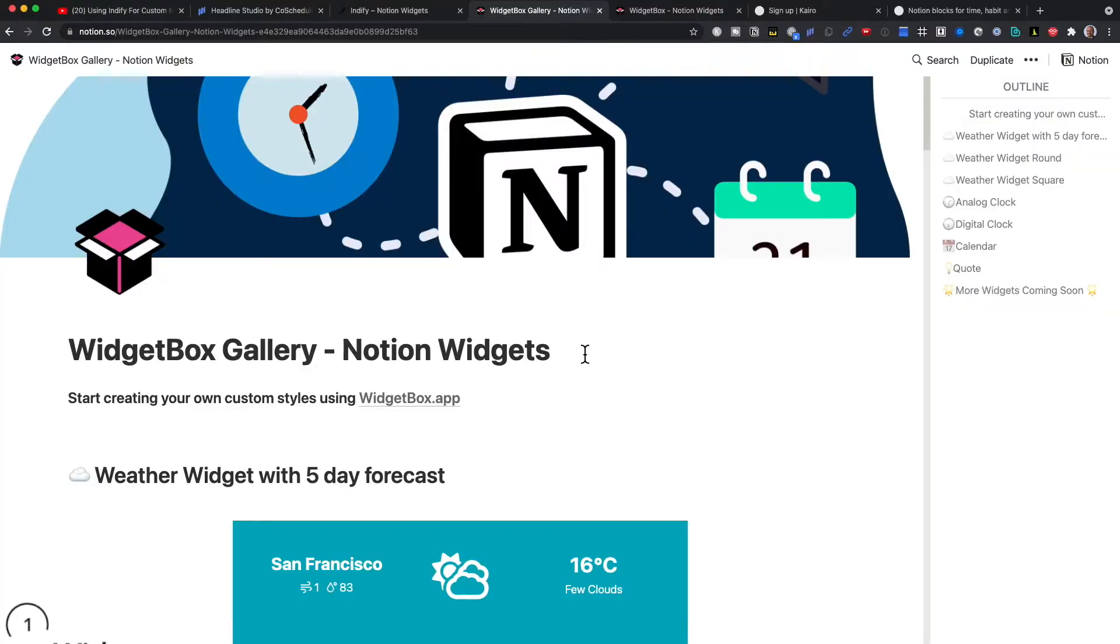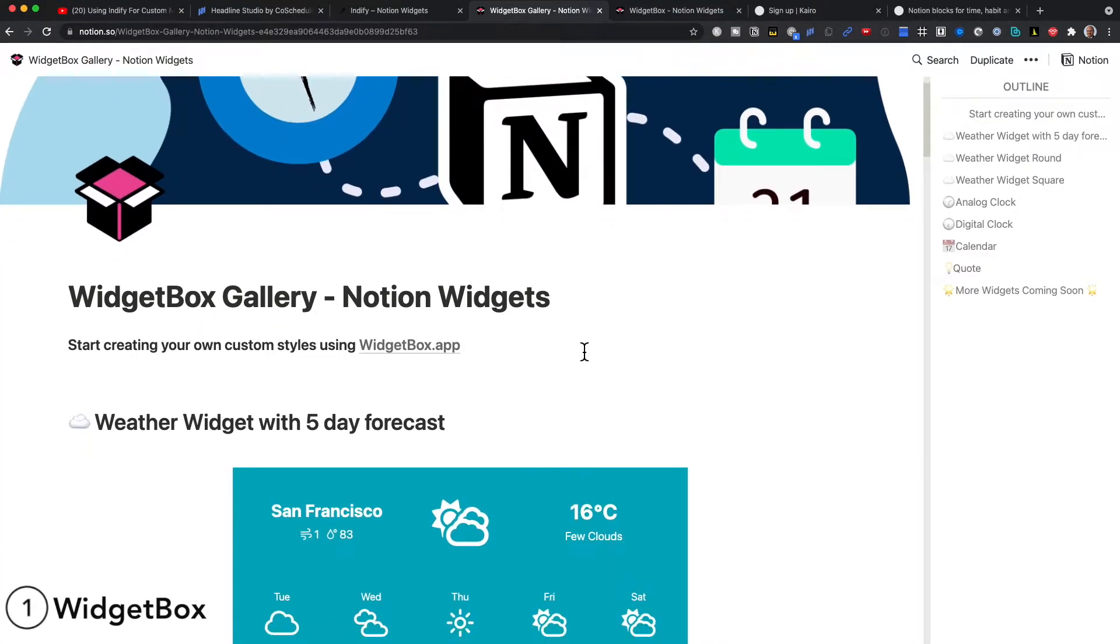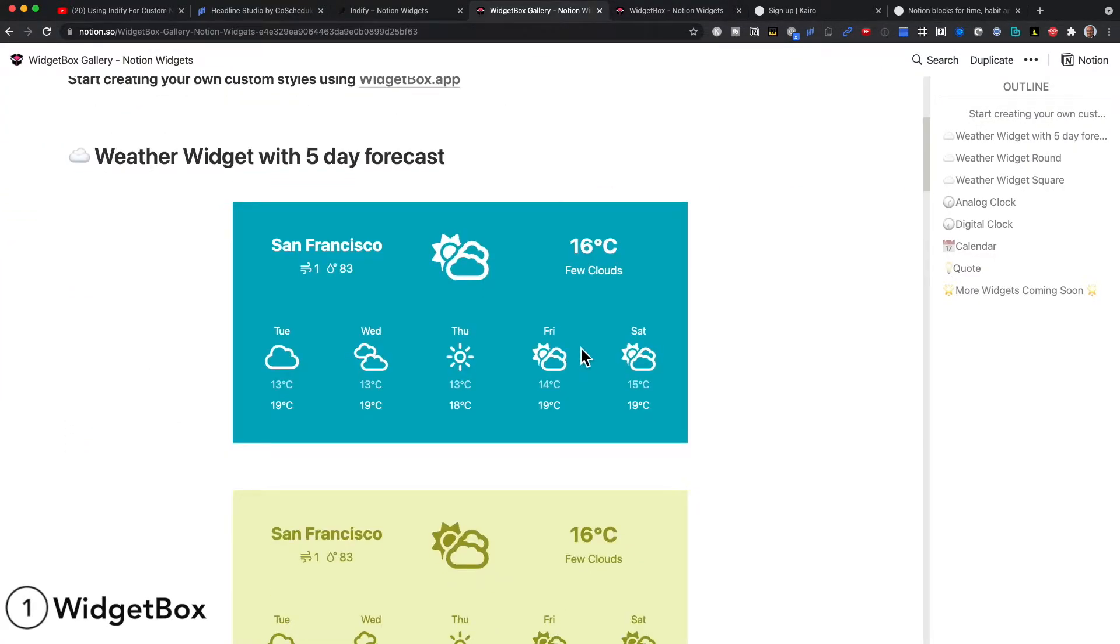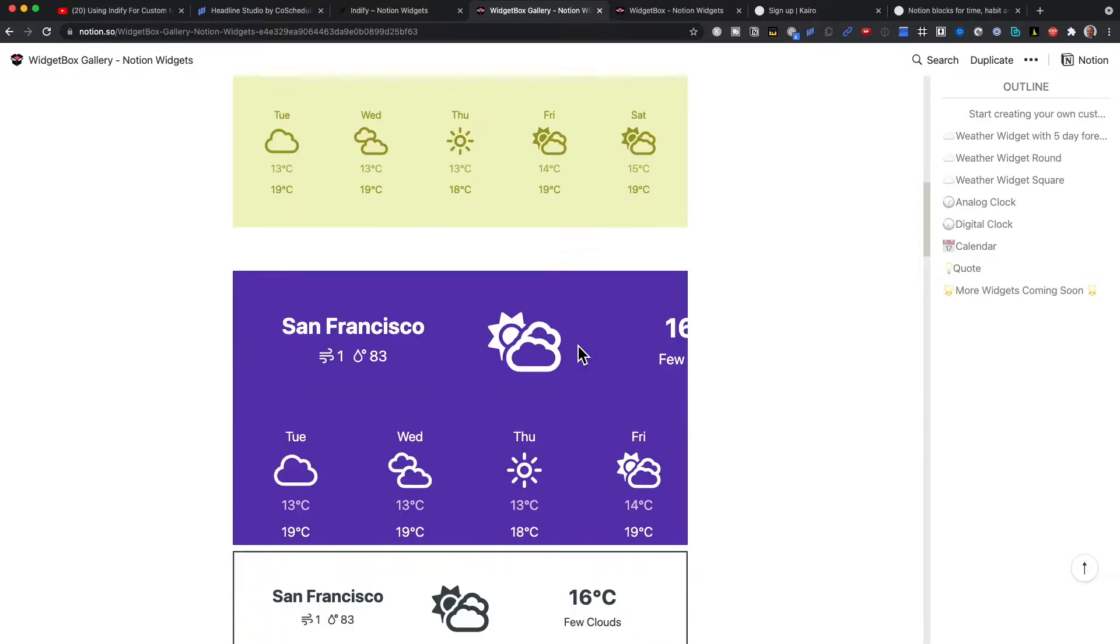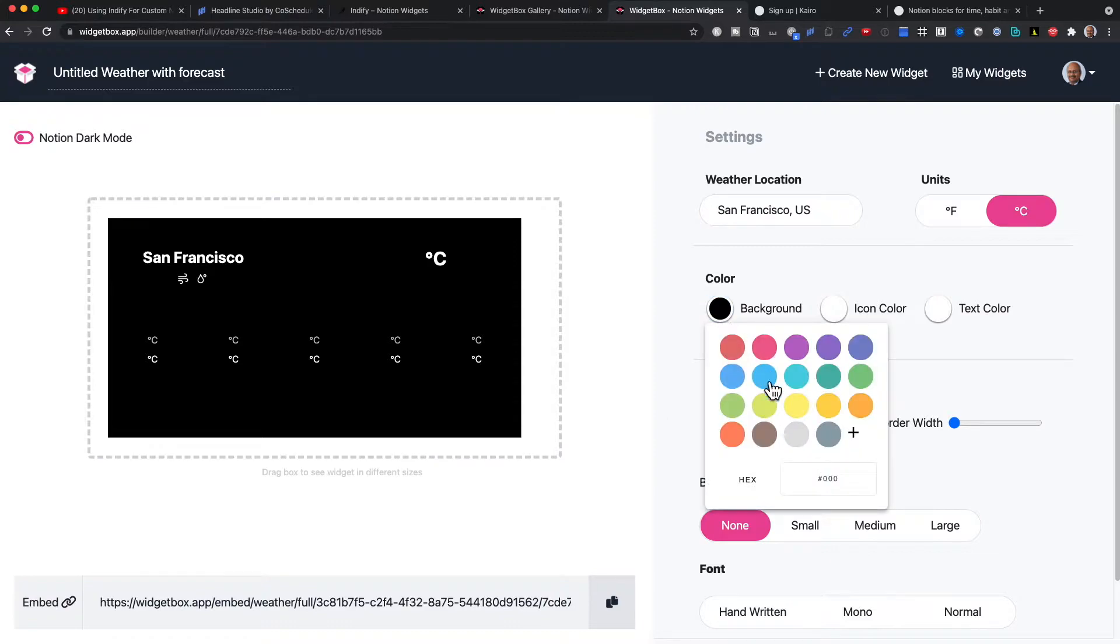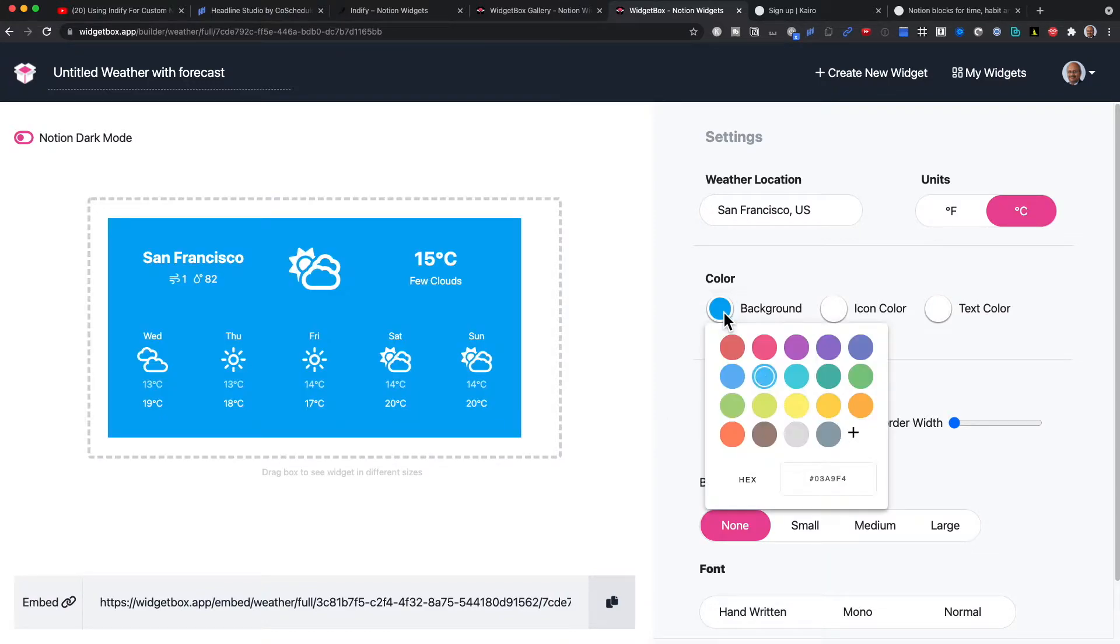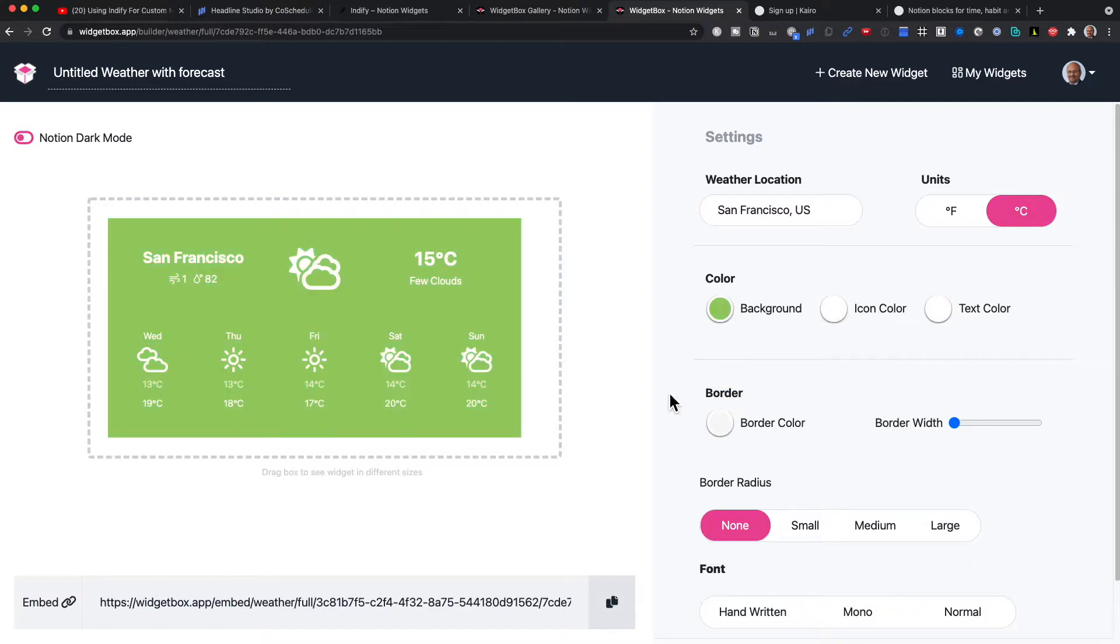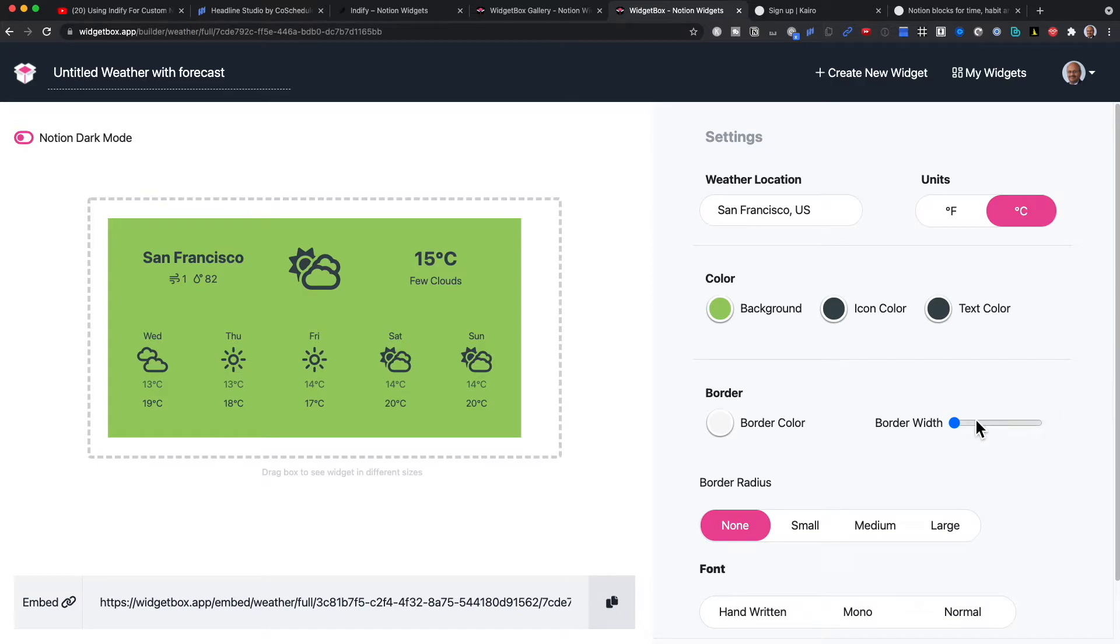Widget Box is a fun alternative for customizable widgets. It presents nice colorful five-day weather widgets. You can customize this to the light mode or the dark mode, the background, the icon colors, the text colors, the location, Fahrenheit or Celsius, with or without borders, and even the font.